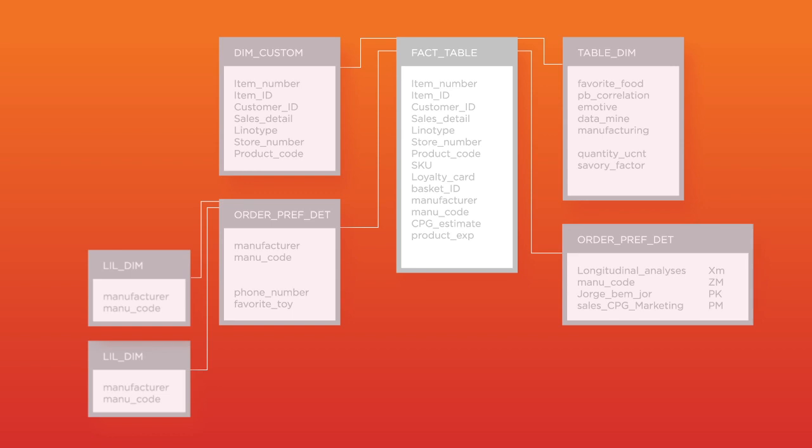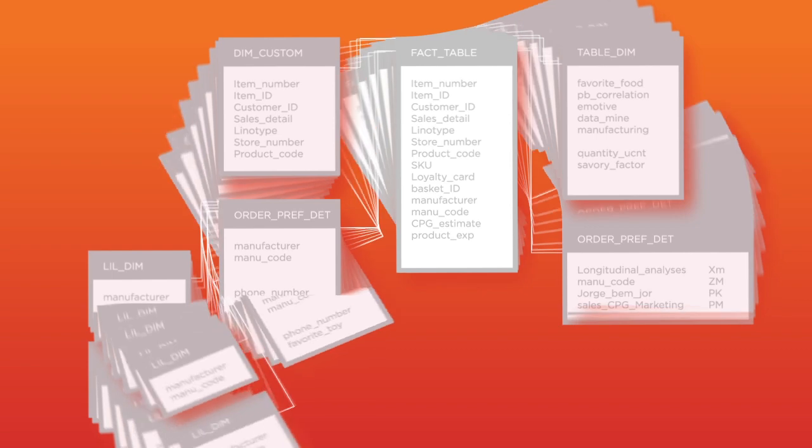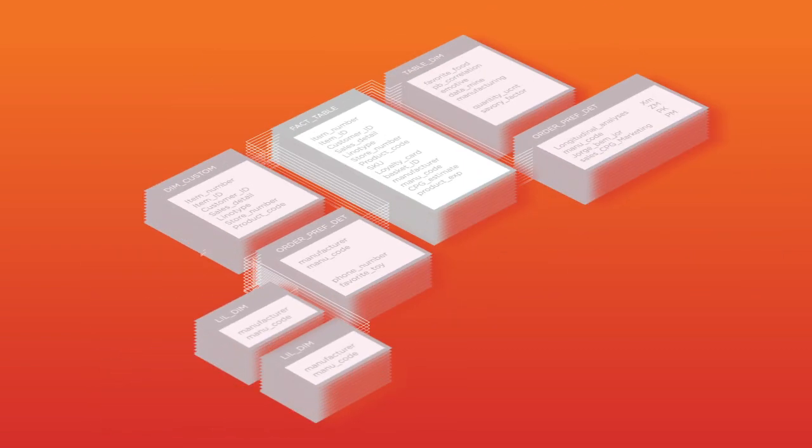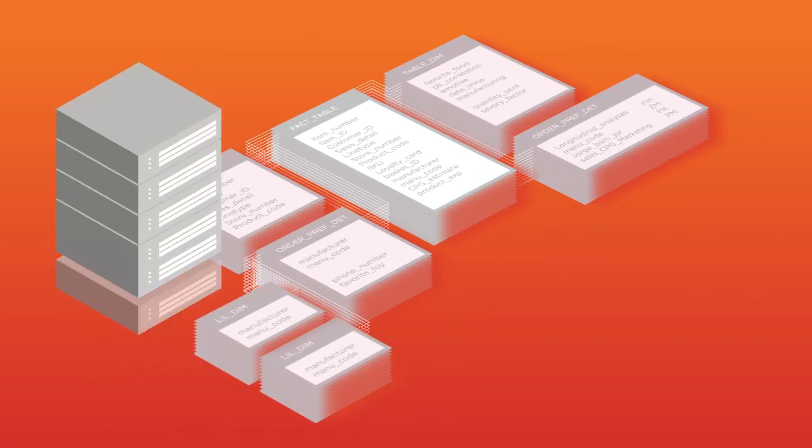We have our logical database schema, which describes the data. Now, we need to design the physical database schema, which describes the storage of data and metadata on disk storage.